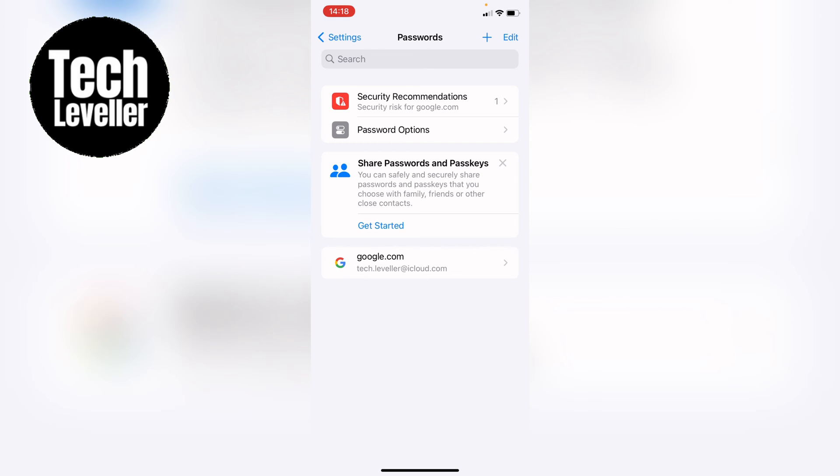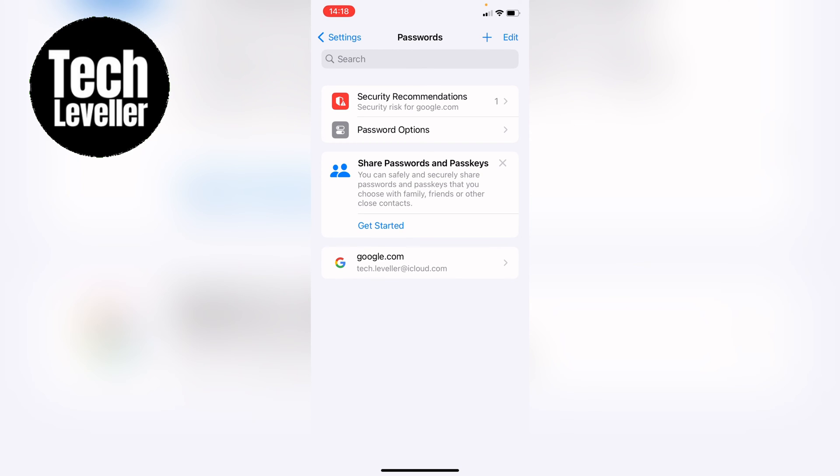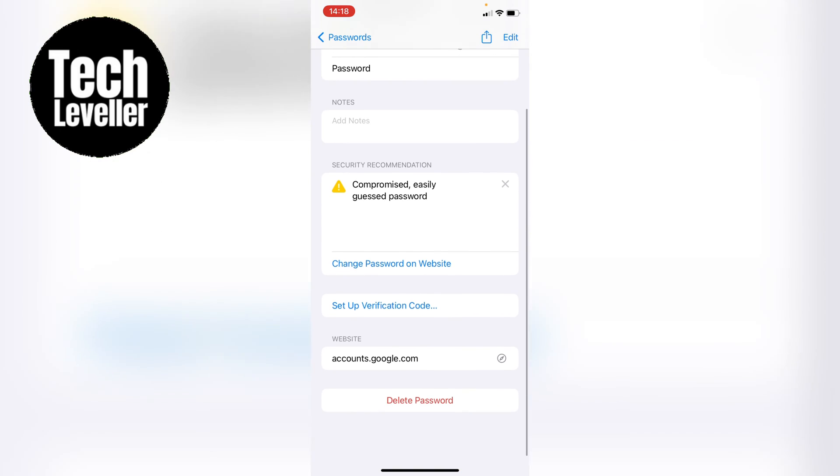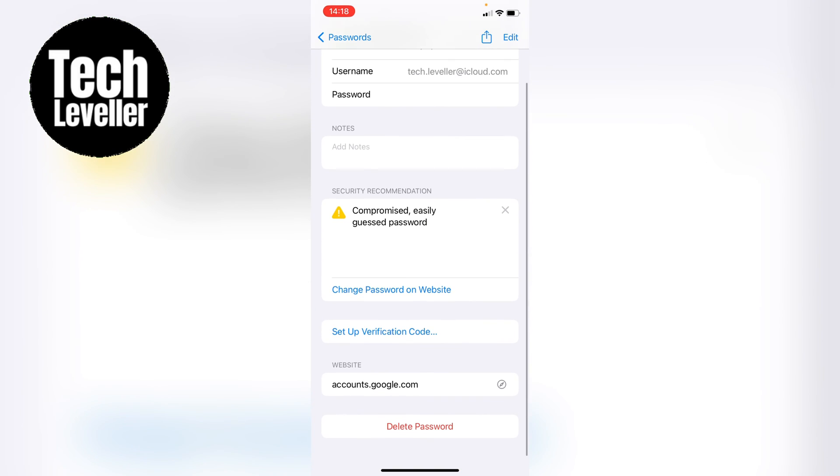So as you can see here I currently have Google so we can tap into that and then you can come all the way down to the bottom and then select delete password and this password will be deleted from the iPhone and iPad.